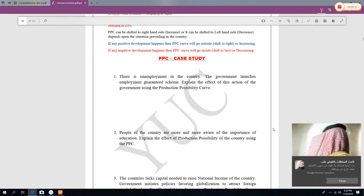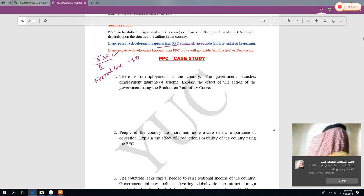Now let's discuss the shifting of the PPC. Suppose you have 5 riyals in your pocket and you can only purchase one ice cream. Normally there is no chance of buying more. But if there is an improvement in technology or a drop in raw material prices, you can purchase more with the same resources — the PPC will shift to the right.